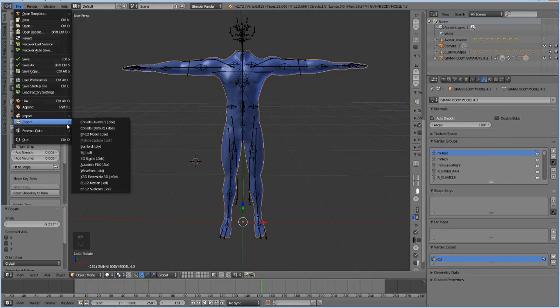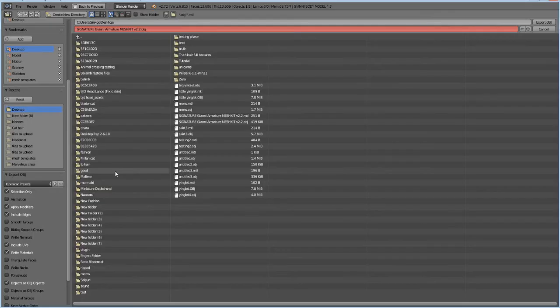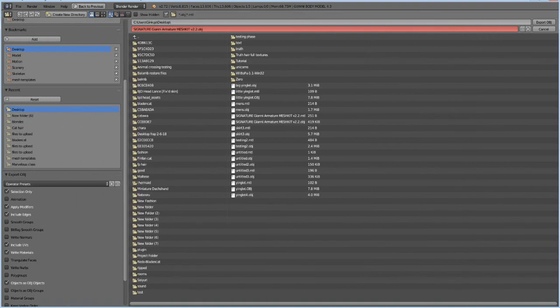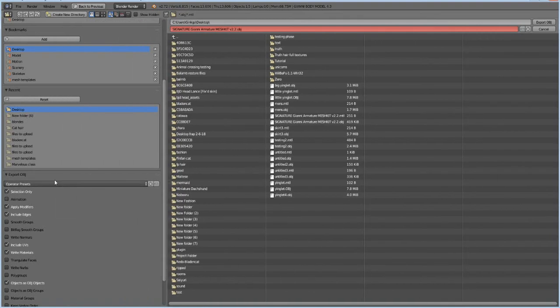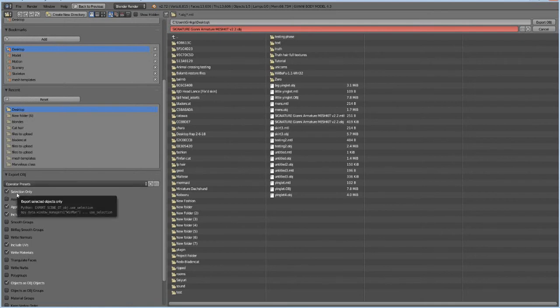And you're going to make sure that before you export, you check the export options over here on the corner, the right, left-hand corner, and you want to make sure that this box is checked, the one that says Selection Only. It's very important that you check Selection Only, or else the export will fail.